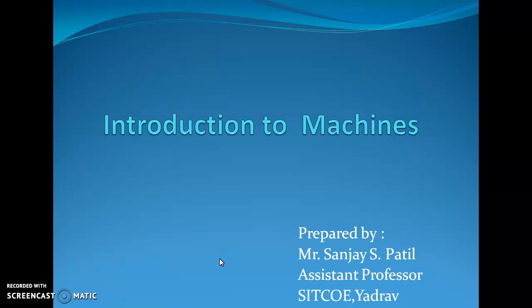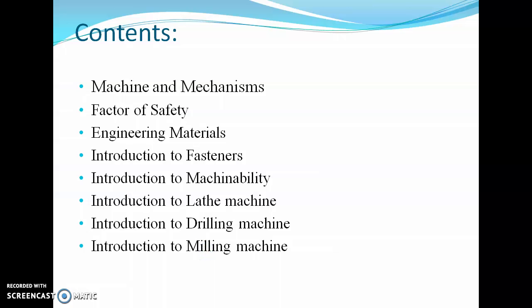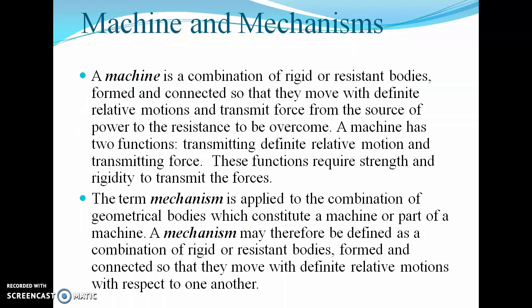Hello friends, myself Sanjay Patil and today we are going to see the second unit from basic mechanical engineering, which is related to machines and mechanics, factor of safety, introduction to various machines, and engineering materials. The content of the presentation includes machine and mechanism, factor of safety, engineering material, introduction to fasteners, introduction to machinability, introduction to lathe machine, introduction to drilling machine, and finally introduction to milling machine.